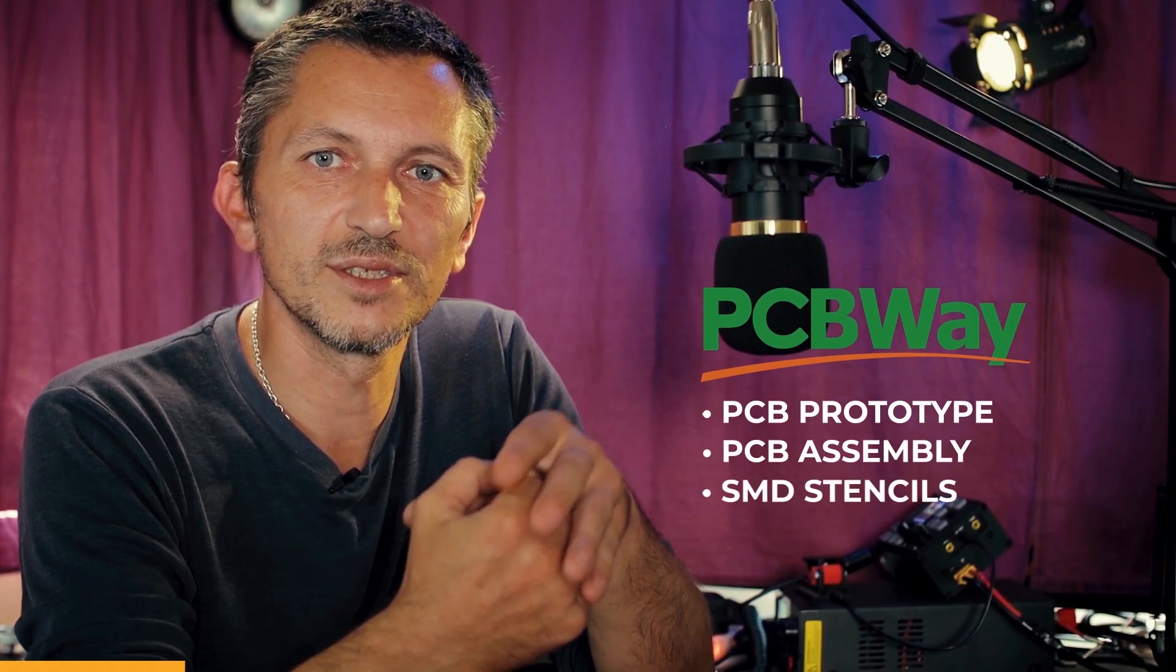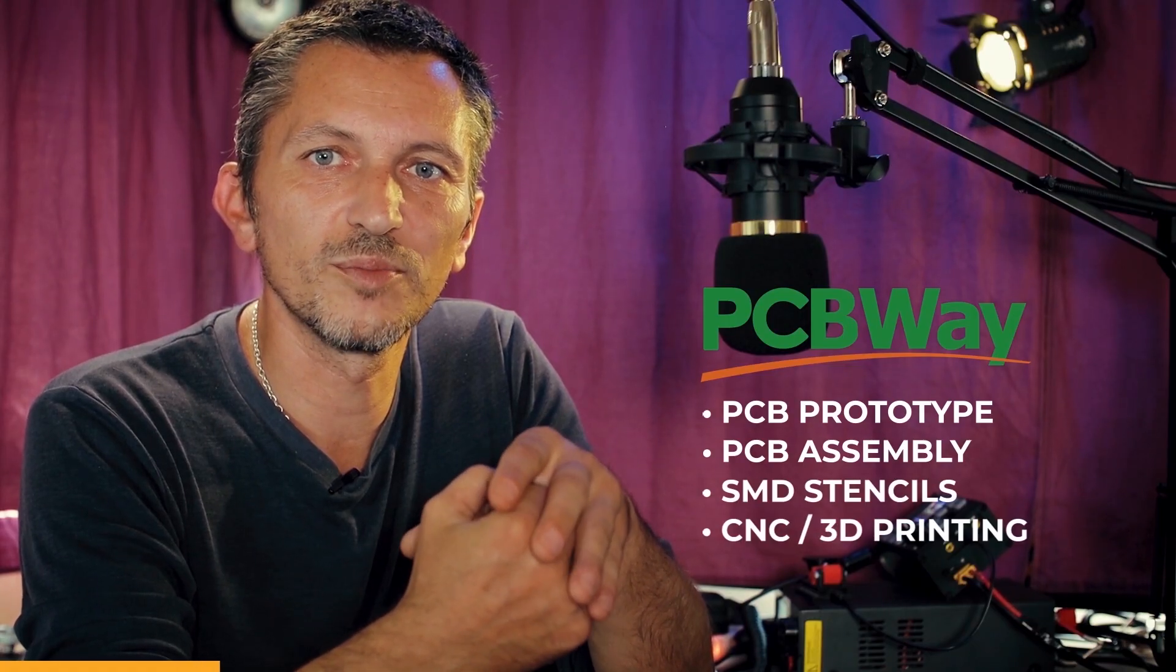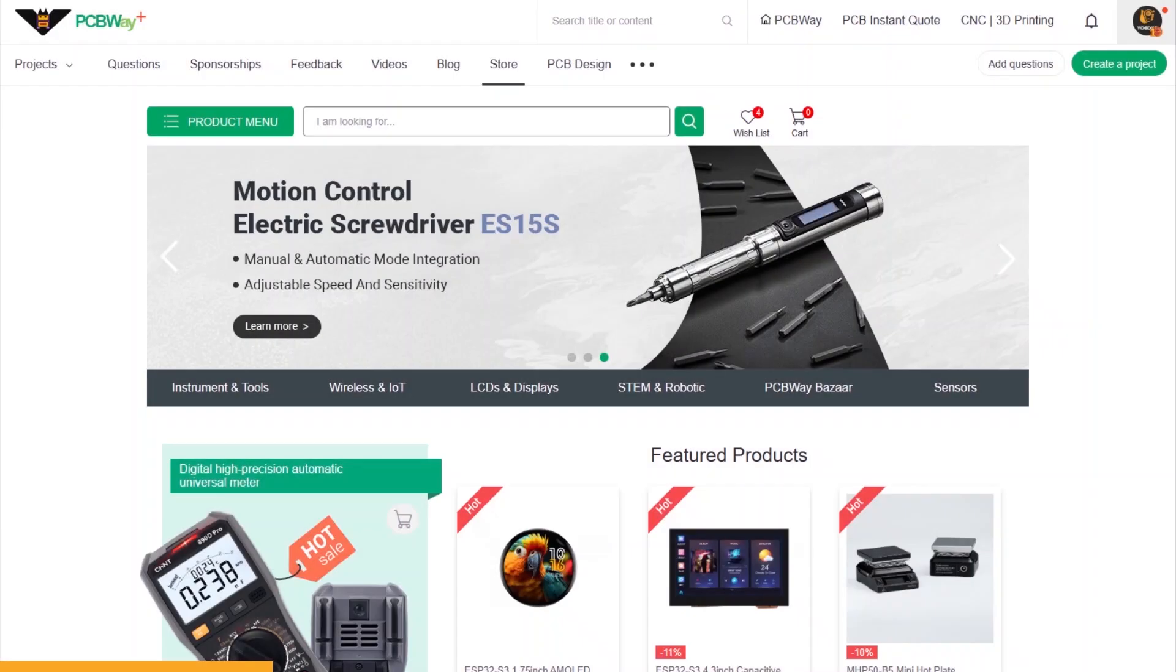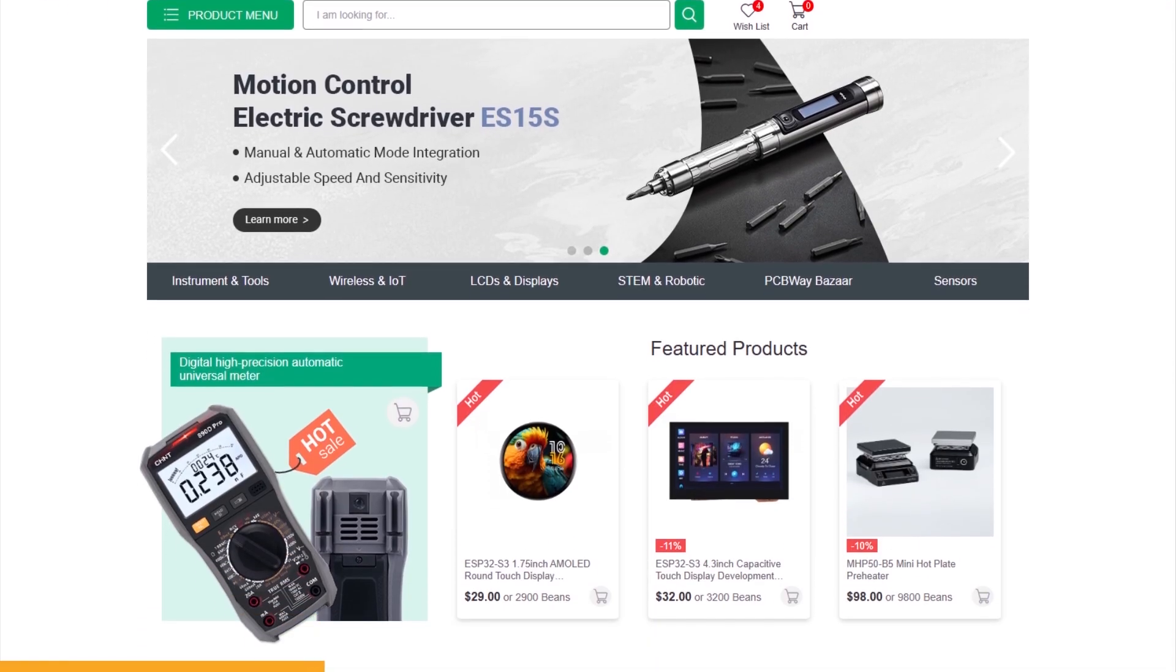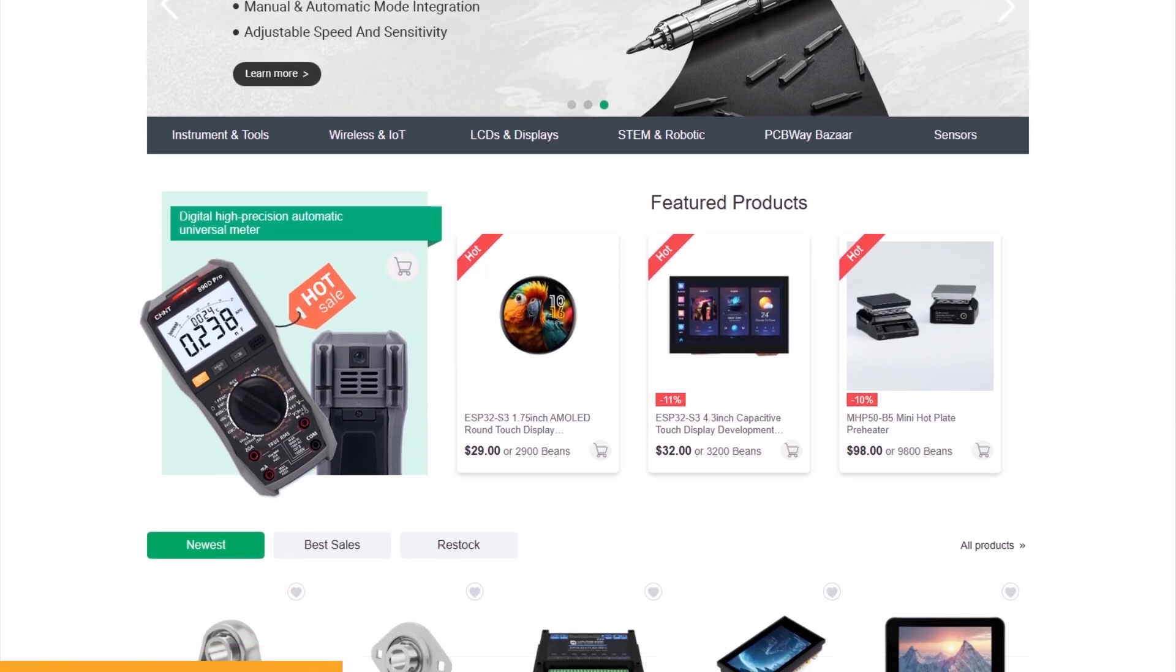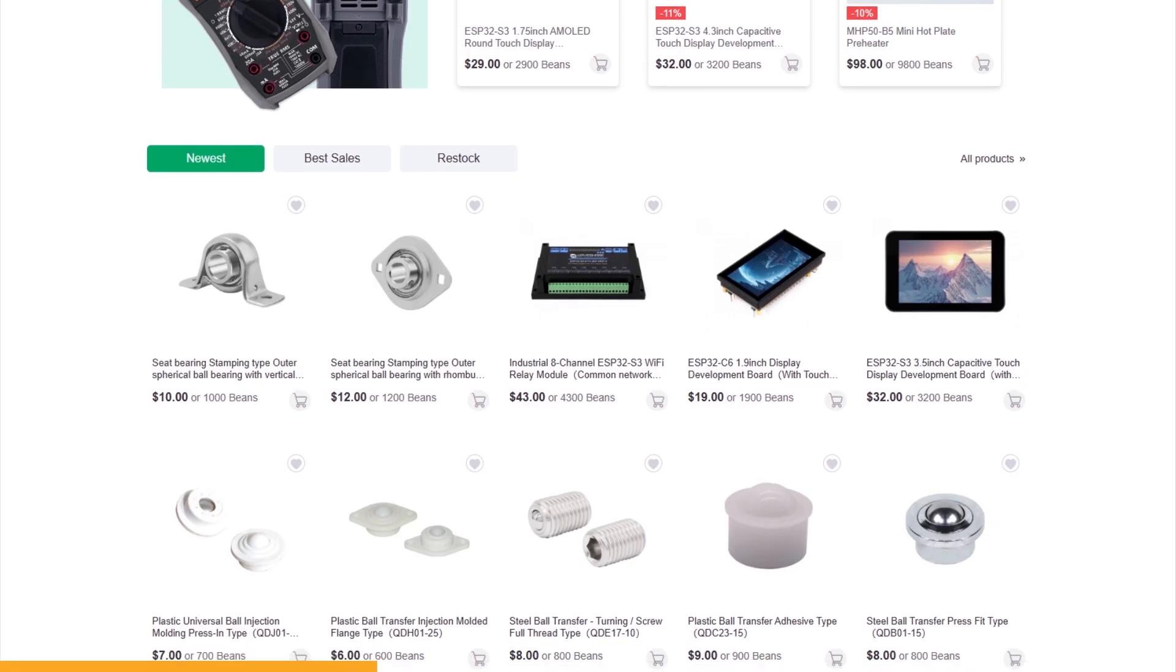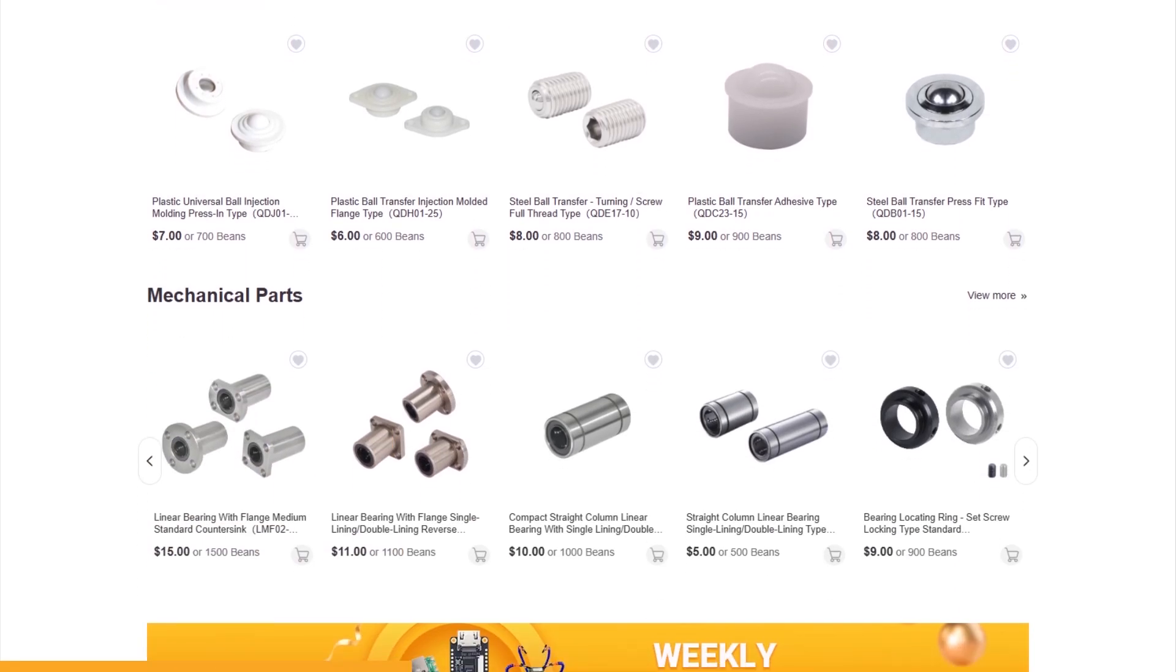They have great PCB prototyping services, PCB assembly, SMD stencils, CNC, 3D printing and a lot more services available for you. Don't forget about the module store, they have great stuff over there that you can order.